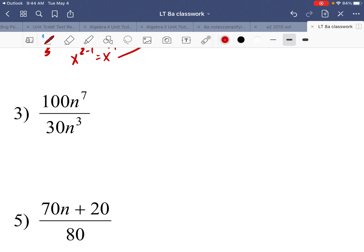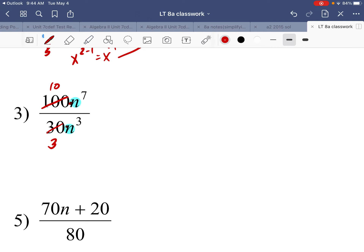Number three: 100 over 30 — both coefficients are divisible by 10, so divide both by 10 to get 10 thirds. For the variable part, n to the seventh and n to the third are like bases, so subtract exponents. The numerator has the bigger exponent: 7 minus 3 equals 4.